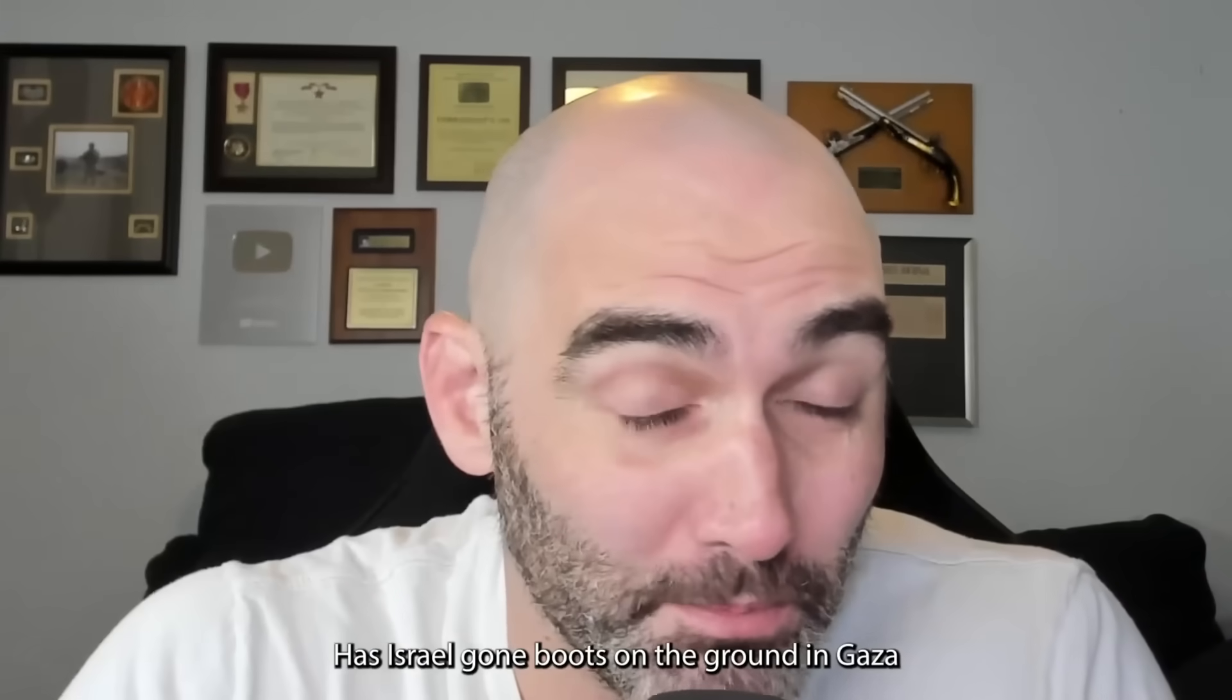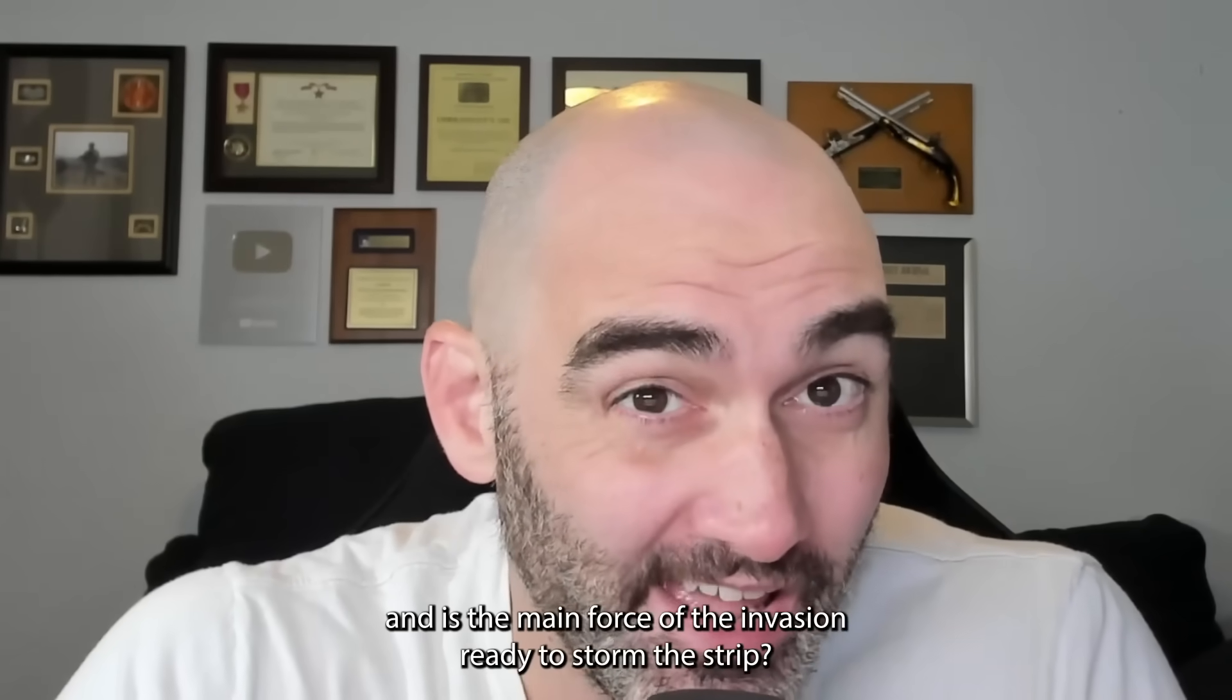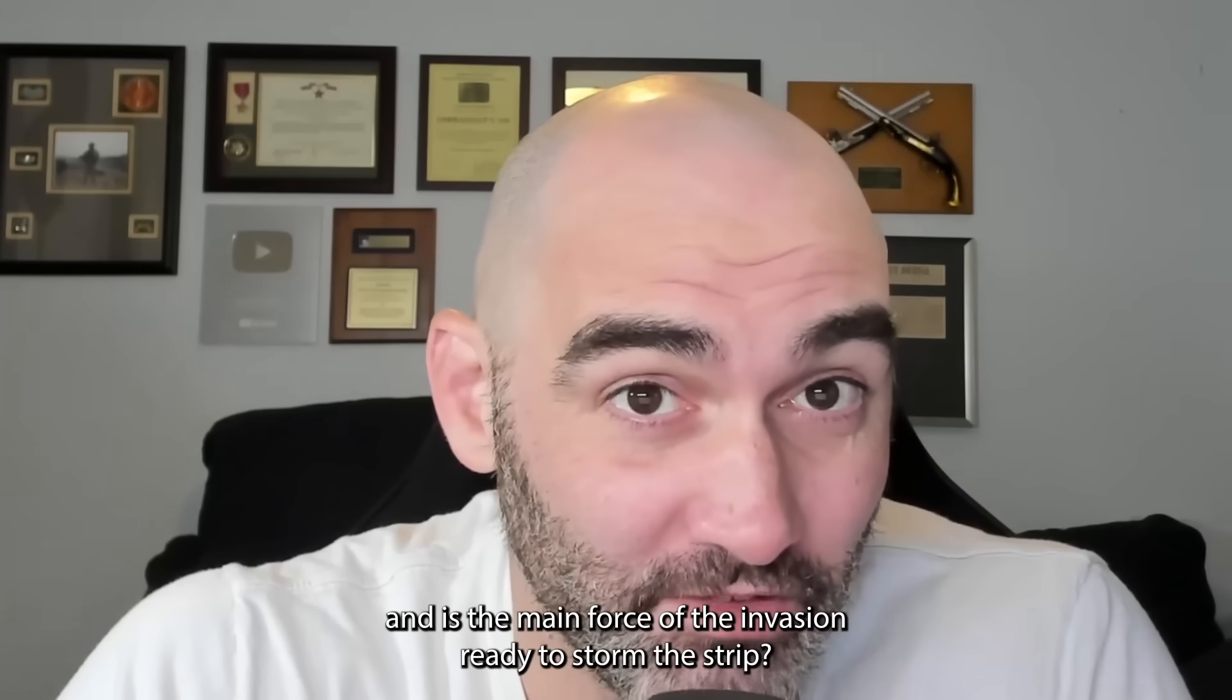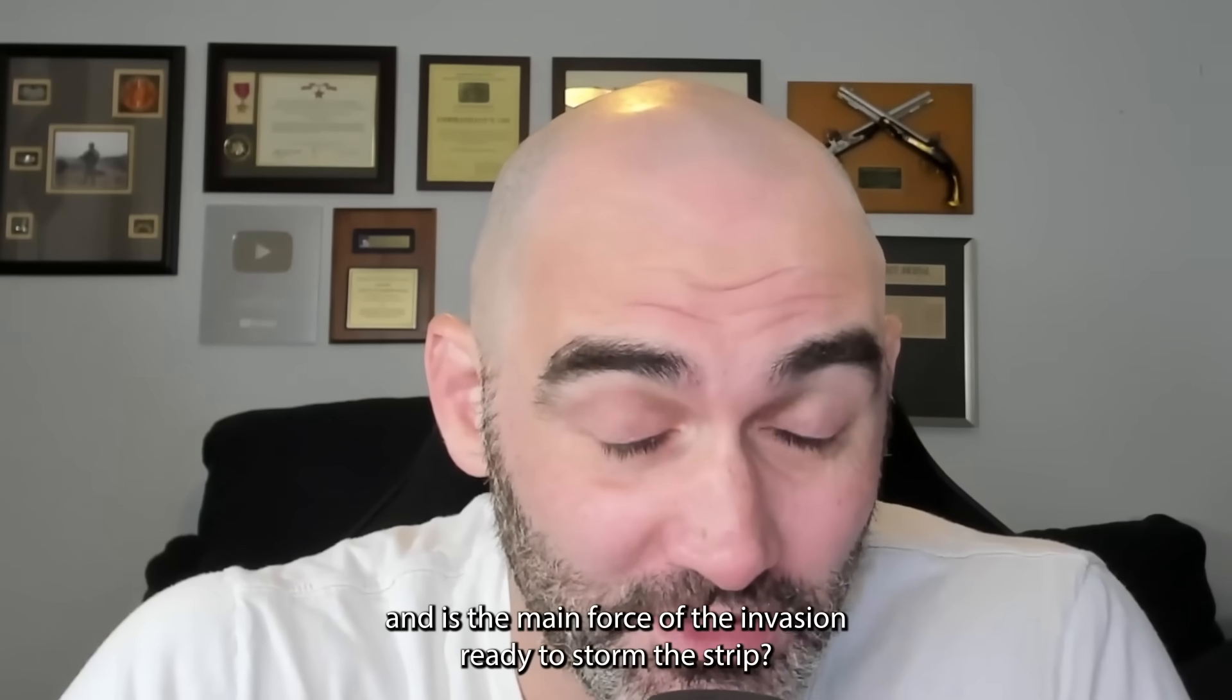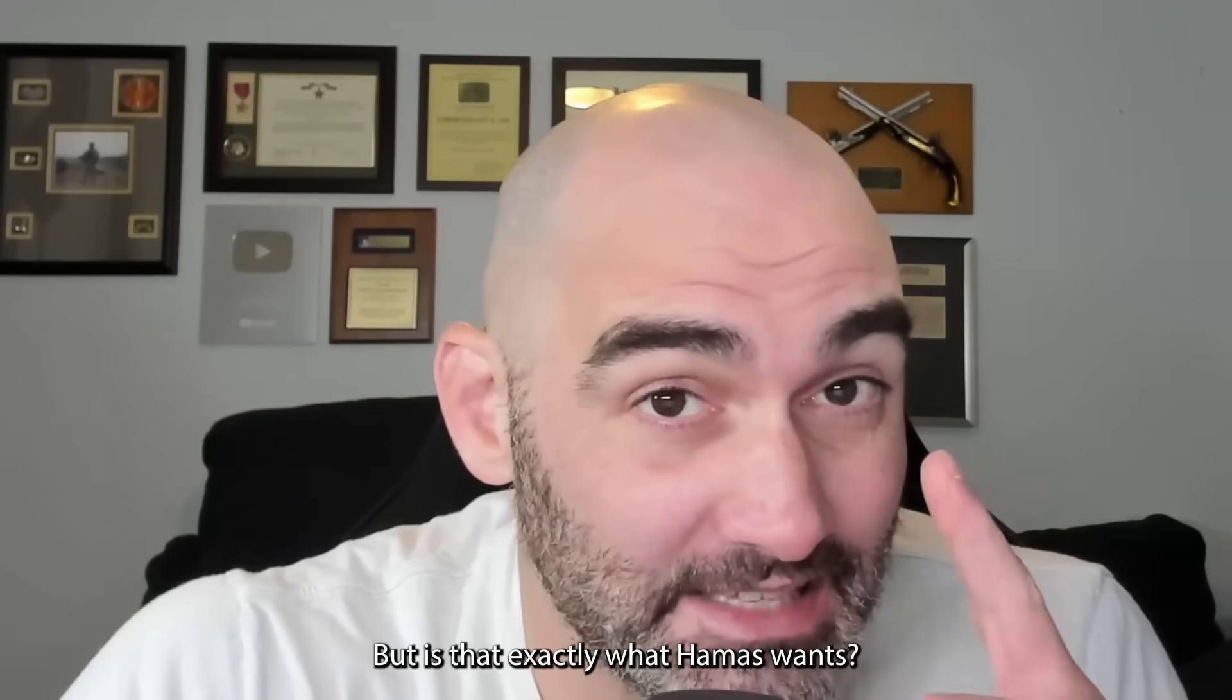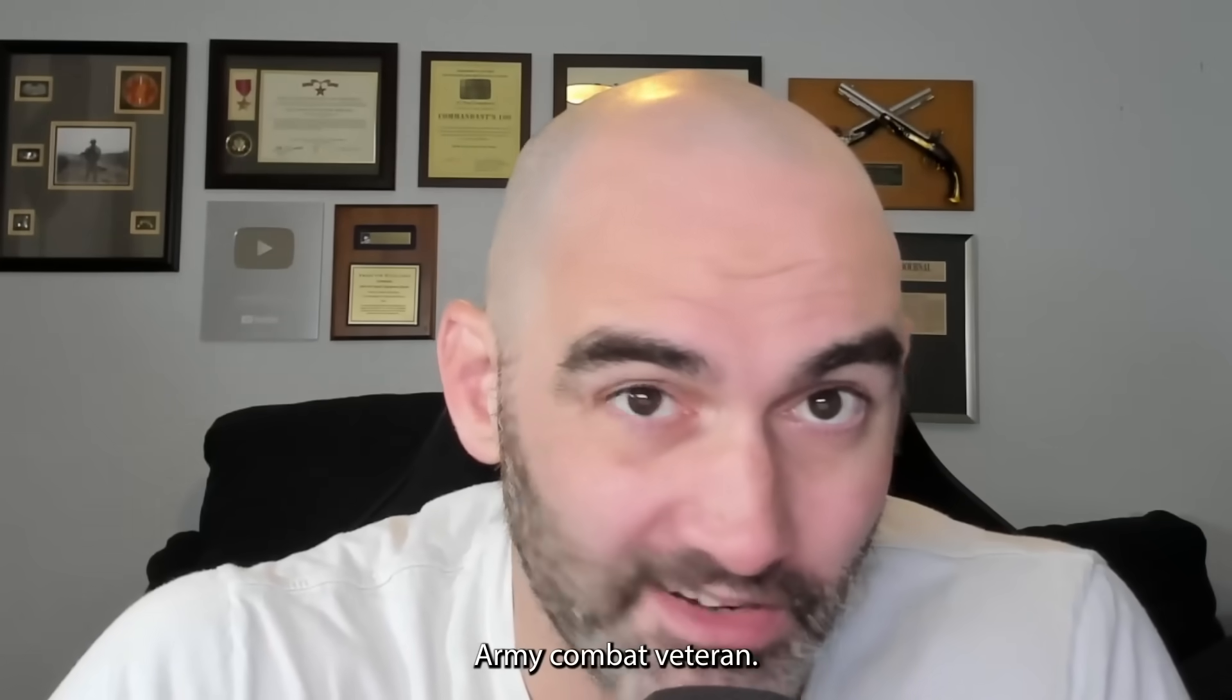Has Israel gone boots on the ground in Gaza and is the main force of the invasion ready to storm the Strip? But is that exactly what Hamas wants? I'm Paul, U.S. Army combat veteran. It's October 23rd, 2023. This is your unbiased Israel-Hamas conflict update. Let's get into it.